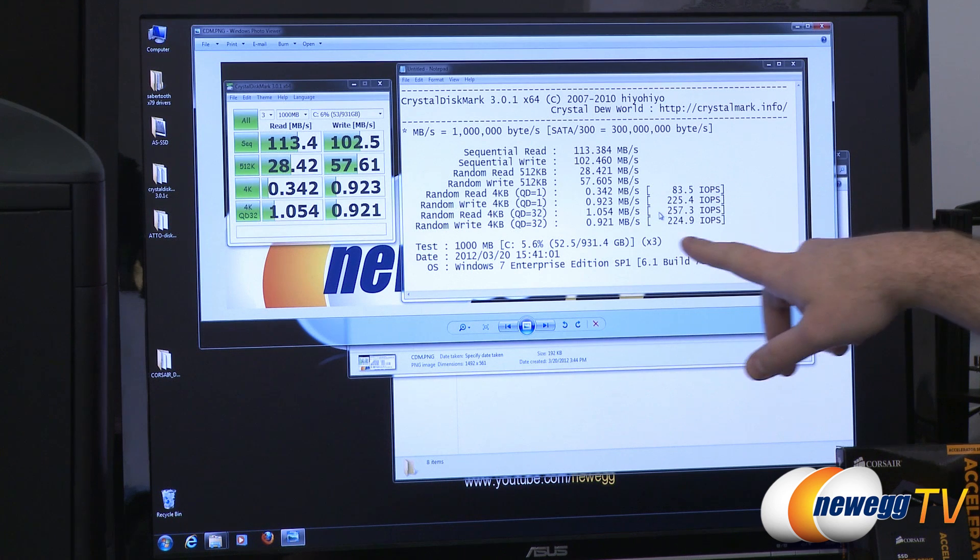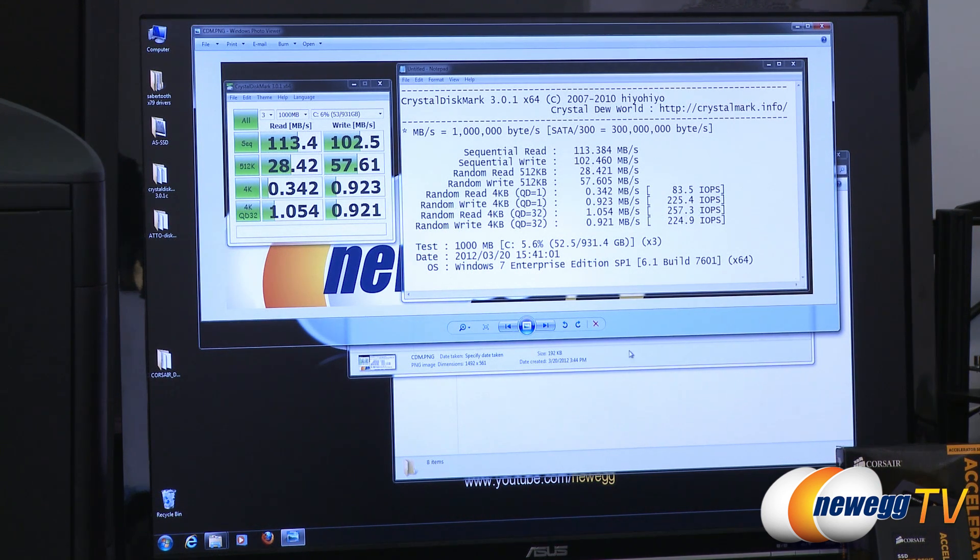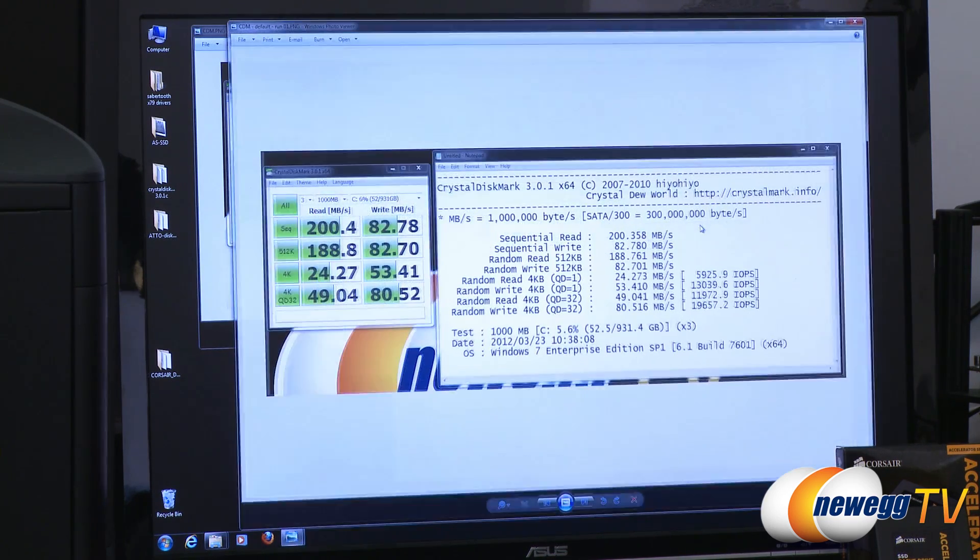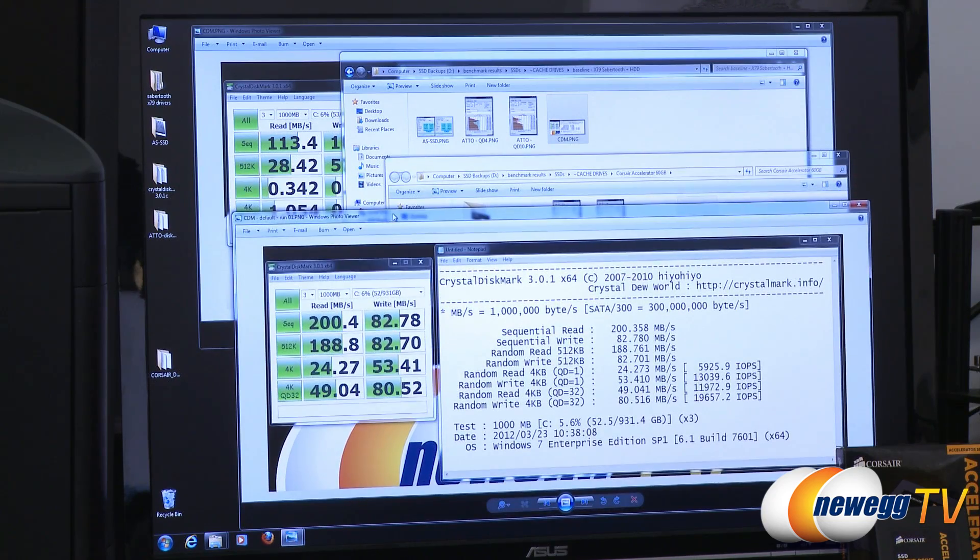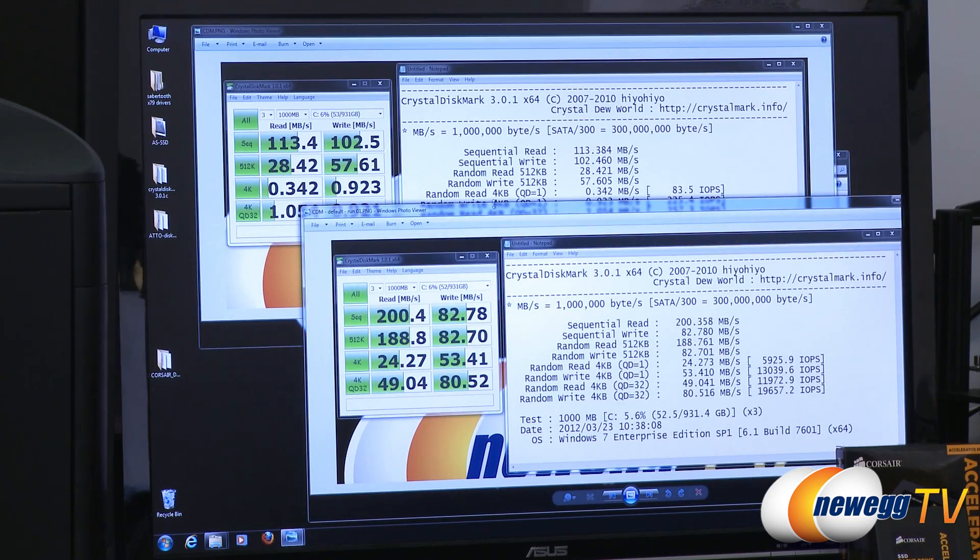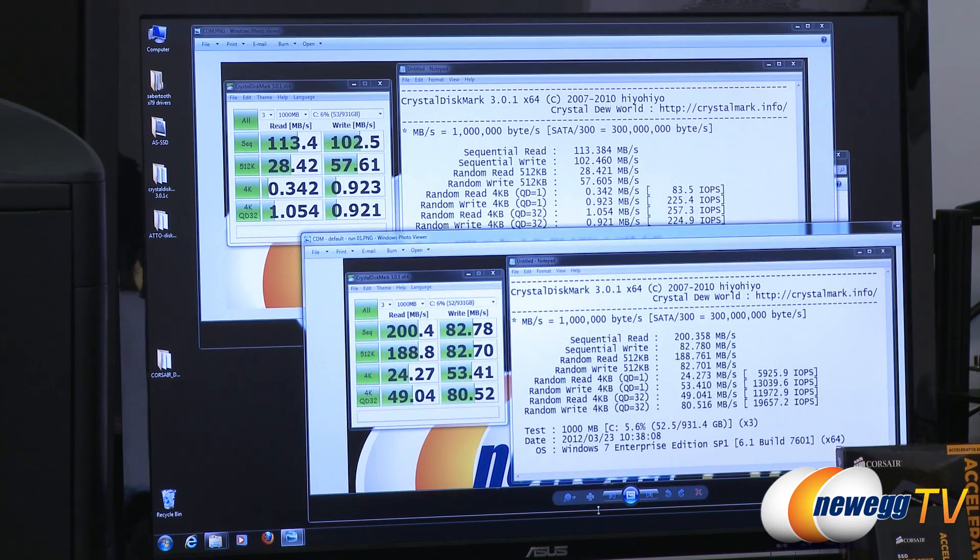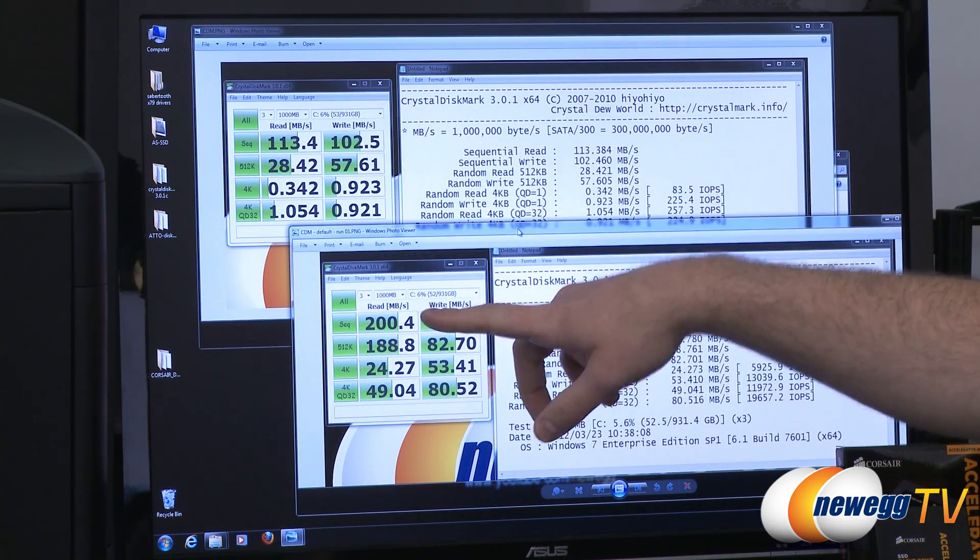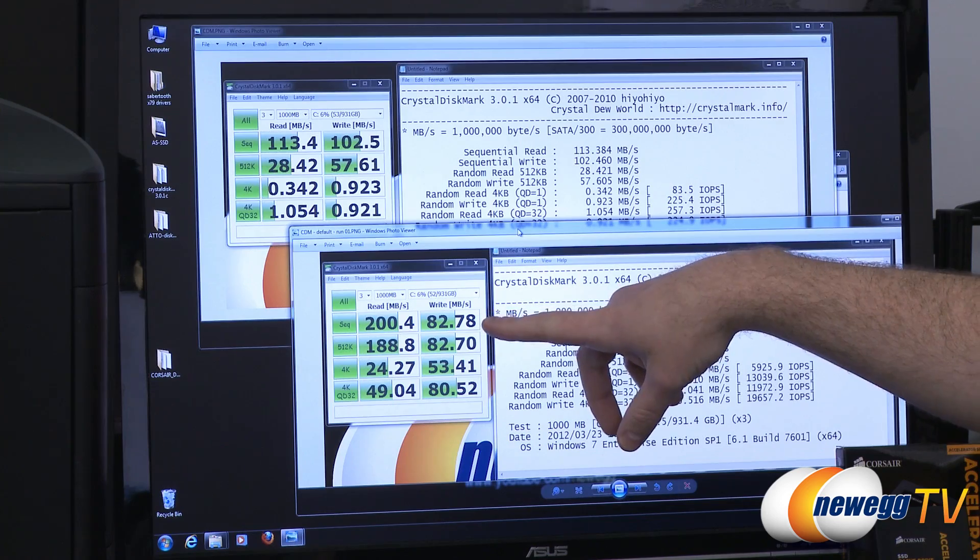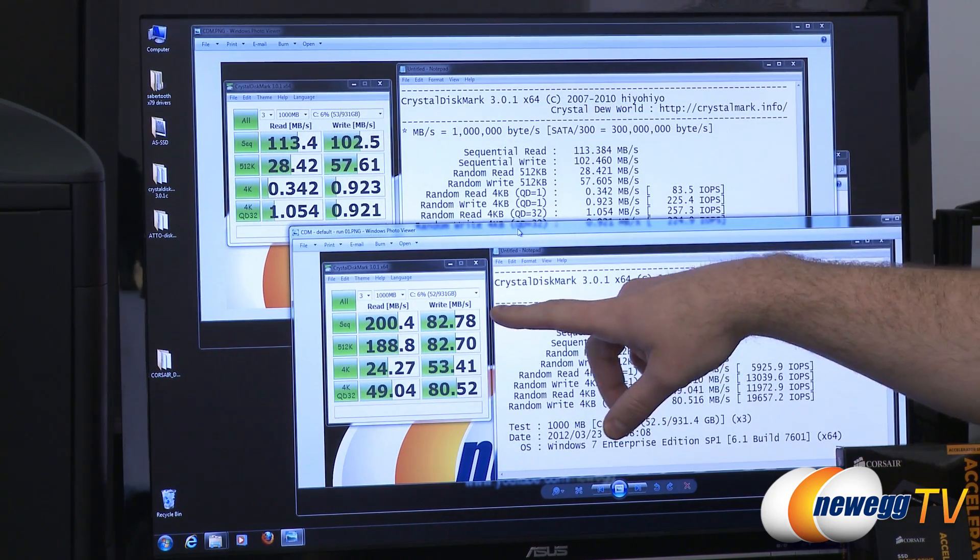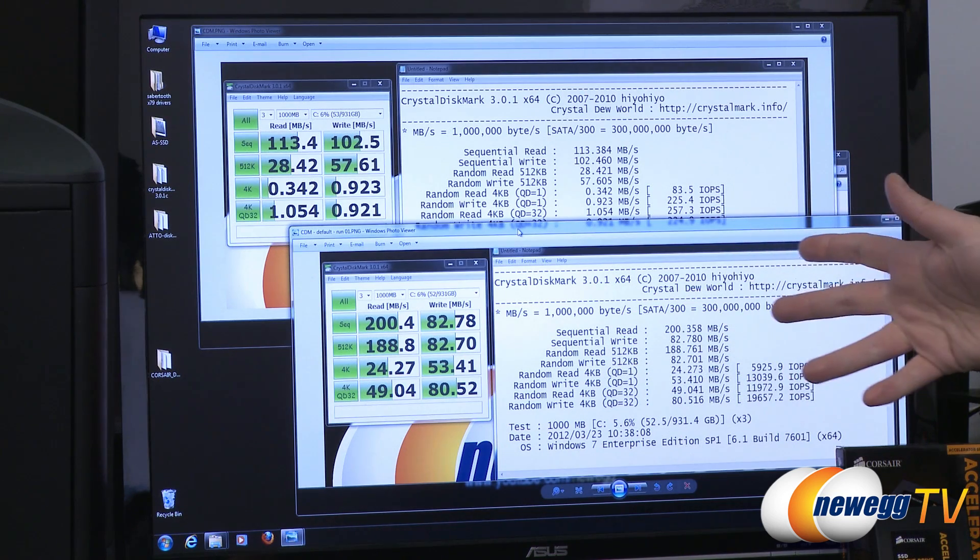Input output operations per second never got above 257. This is what a lot of people run with at home if they've got a basic mechanical hard drive. Now if we pull up the comparison, we actually ran CrystalDiskMark three times. I wanted to see if the caching was going to improve over time. You can see how much more speed you get out of the SSD compared to the mechanical hard drive. Our sequential reads jumped up to 200 from 113. Sequential writes actually dropped to 82 from 102 because when it's writing the data it's writing it to the cache drive.